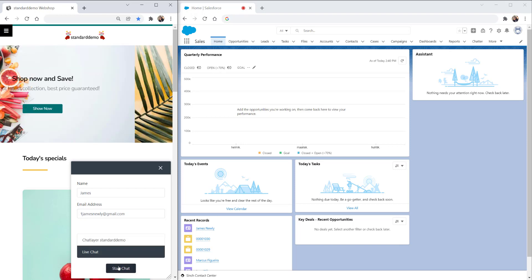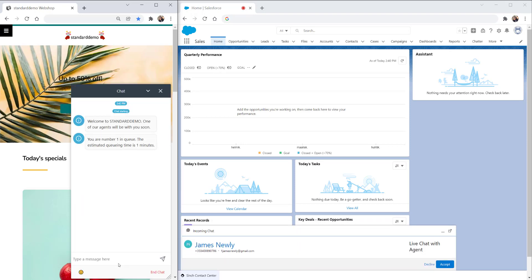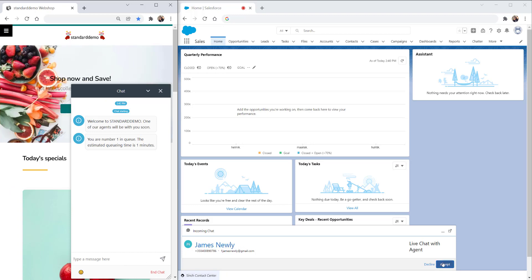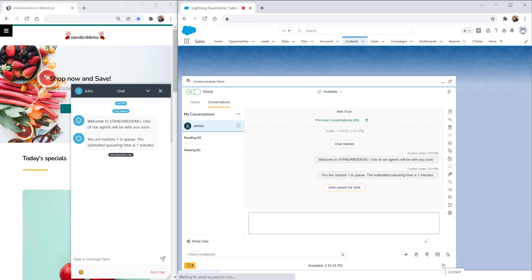When the communication is offered to the agent, we see a pop-up window down the bottom. So even before accepting, we see the customer's name and details. Let's accept this.